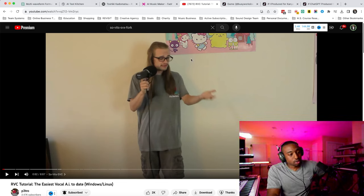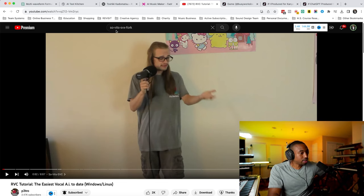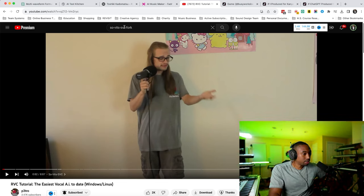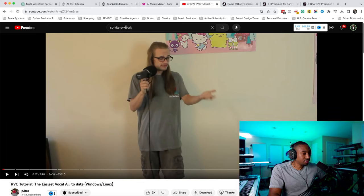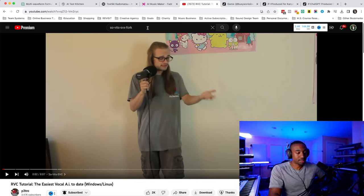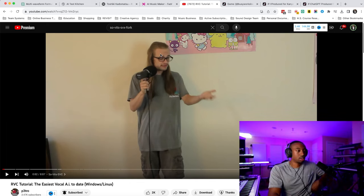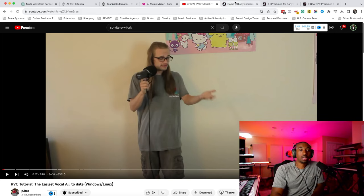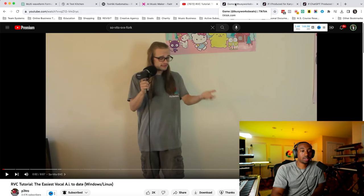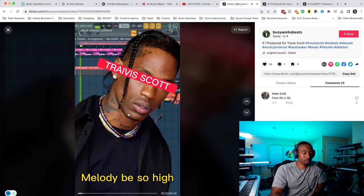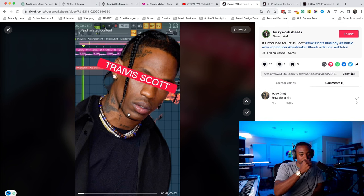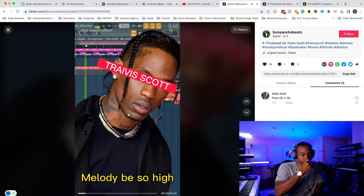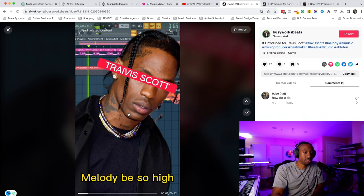But long story short. So here's how you spell it. Sovitz SVC Fork. Google that into YouTube, you'll find it. So what can it do? It could do stuff like this. It can create voices in the style of different artists.